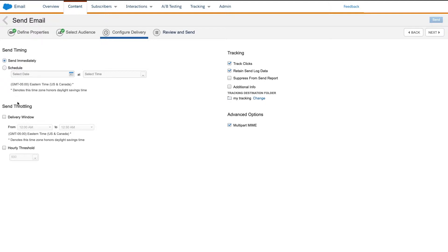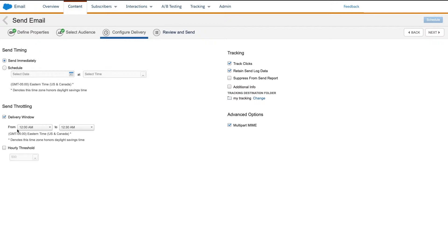The first option is a delivery window. This determines the hours during which the email will be sent. The email will begin sending at the from window and will pause at the to window. This will remain paused until the window opens the next day.